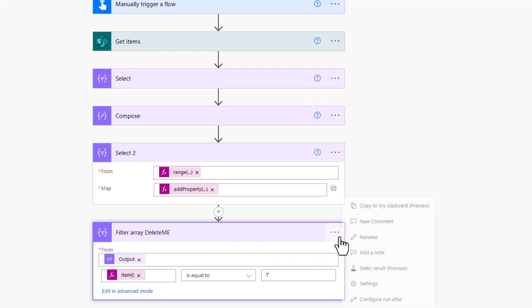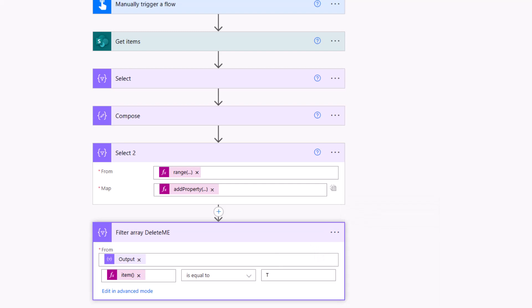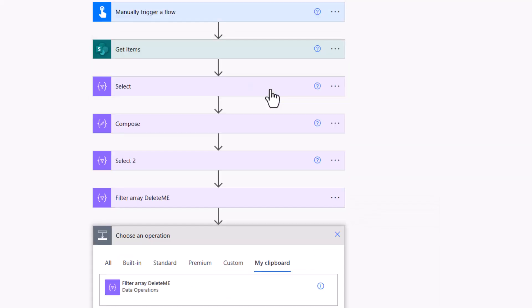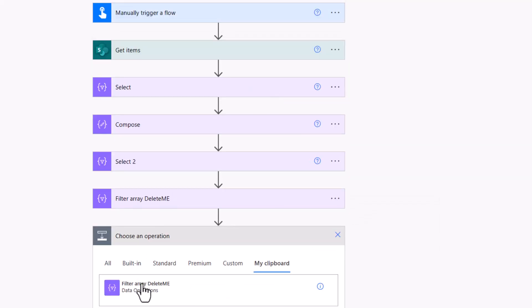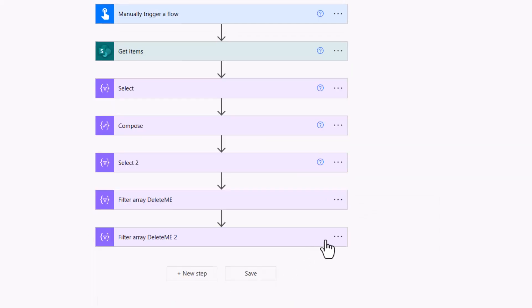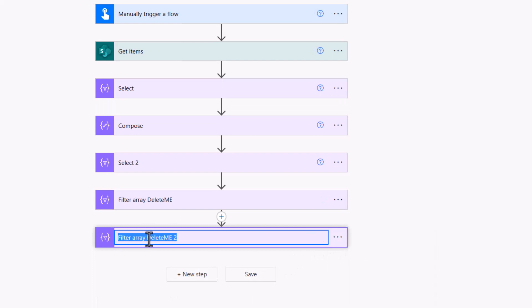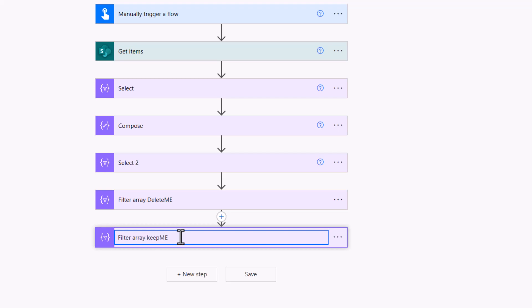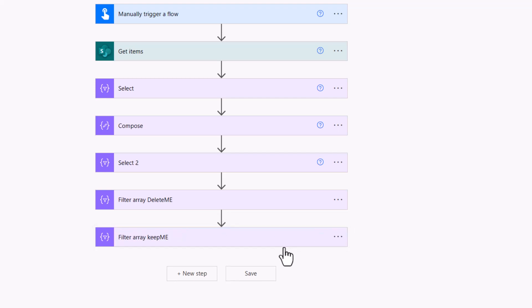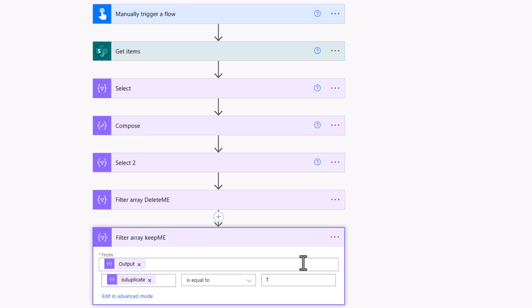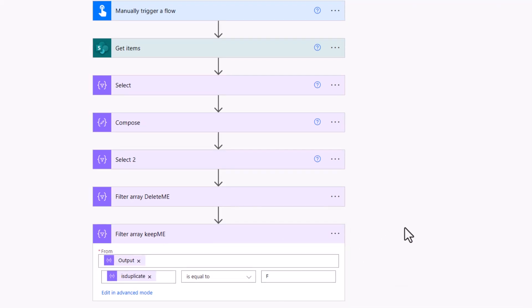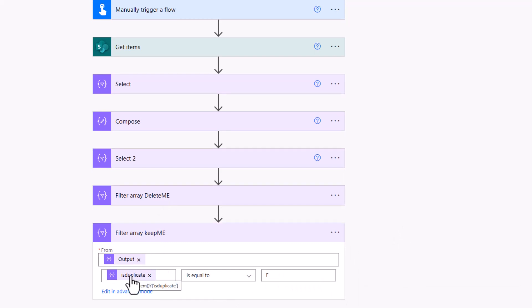If I go ahead and copy that and paste it, I can call this one keep me, and we can change the condition so that it instead filters based on the F for false. I'll pop that open and change that to an F. So that's the delete me, that's the keep me, based on the filter, is the duplicate equal to true or false.